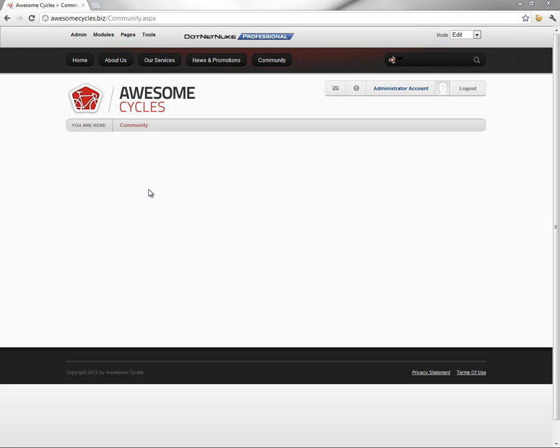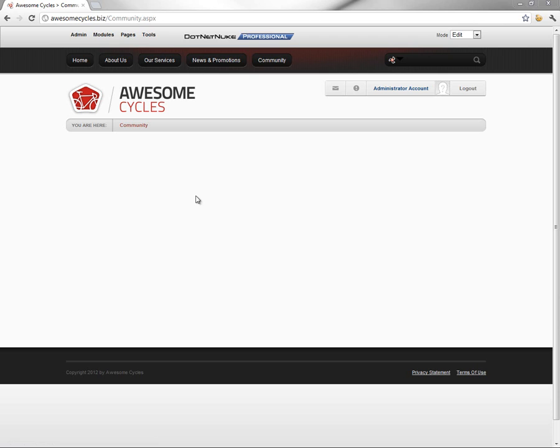In the previous video in the Awesome Cycles website series, we added a new page within our website called the Community page, found here in the navigation. We're on that page right now, currently logged in as an administrator.